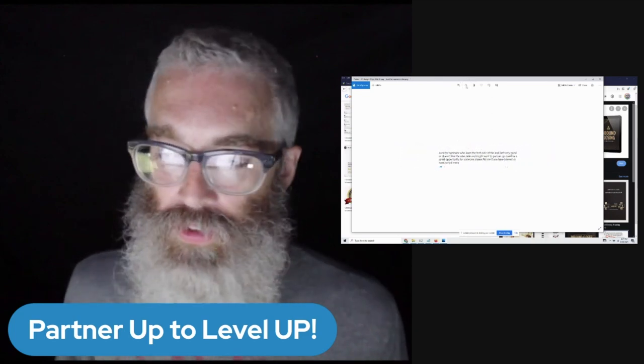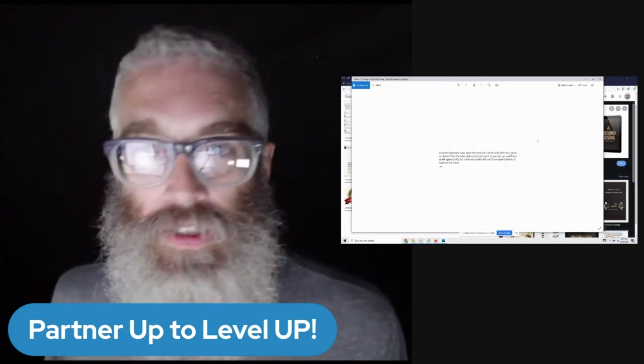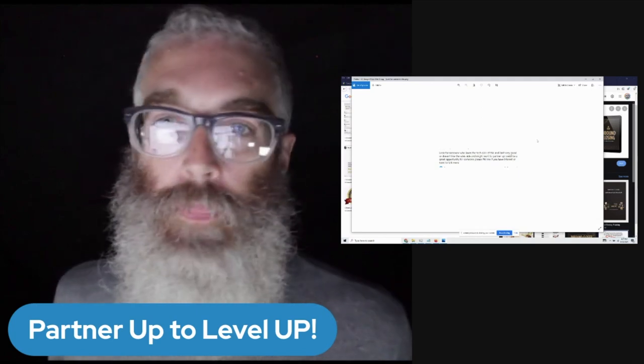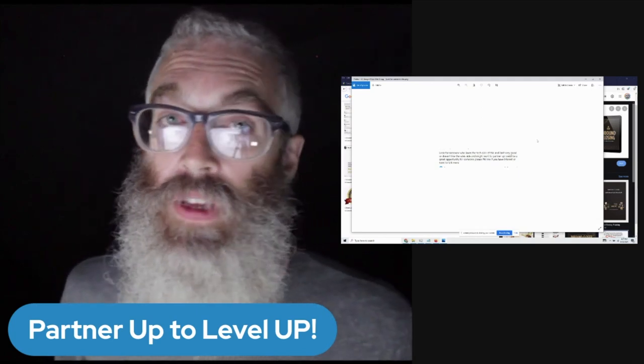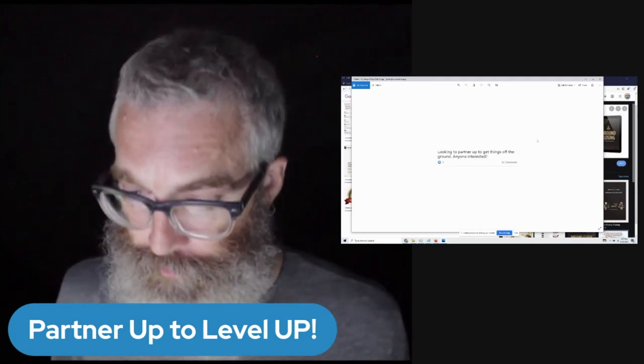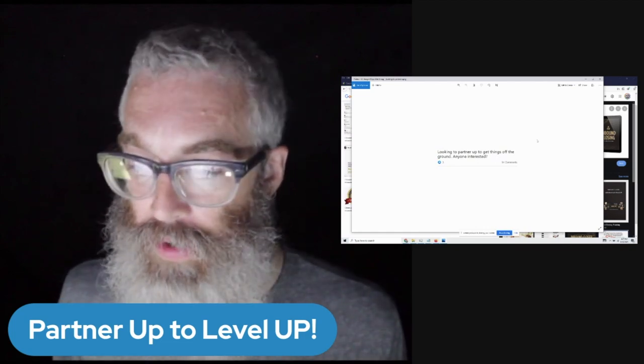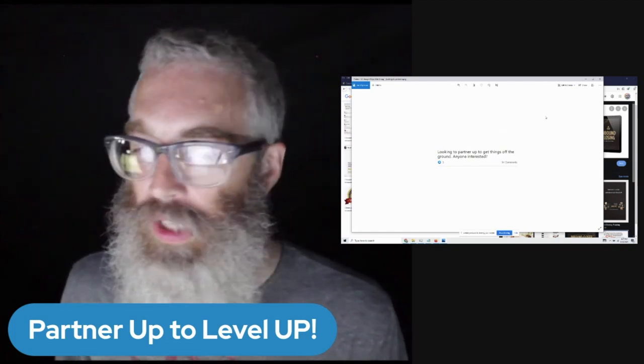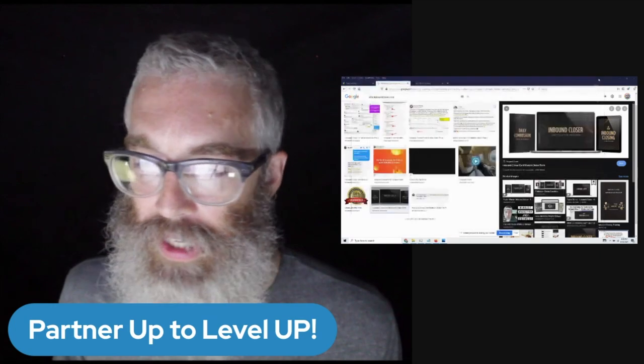So feel free to do this. I just saw Alan in the group posted to partner up with him, with his real estate stuff. Jump on that. Looking to partner up to get things off the ground, anyone interested. So you get the idea. There's lots of people that are like this.